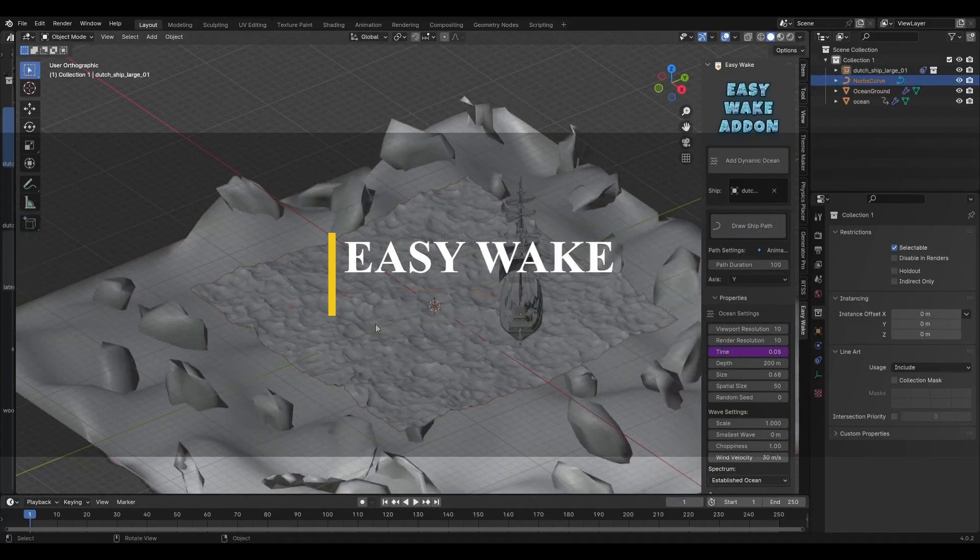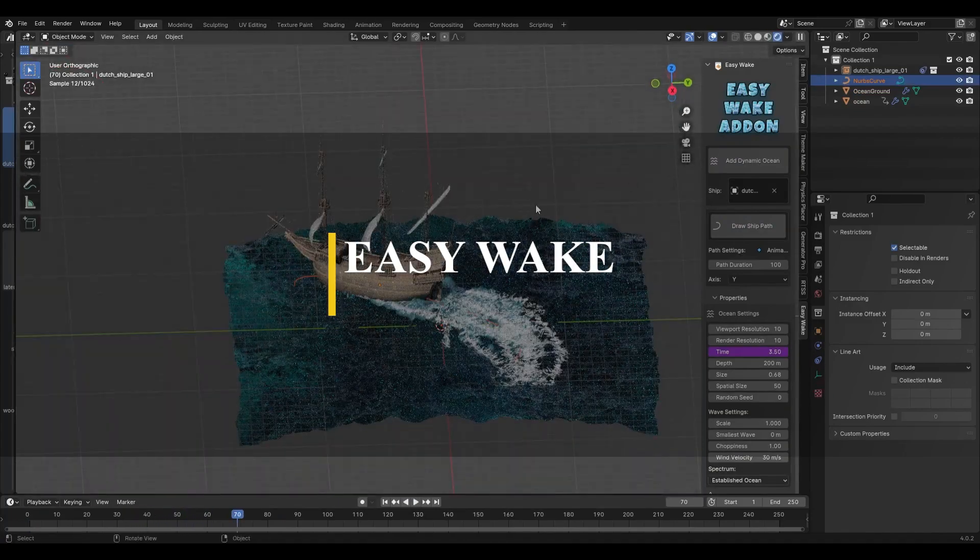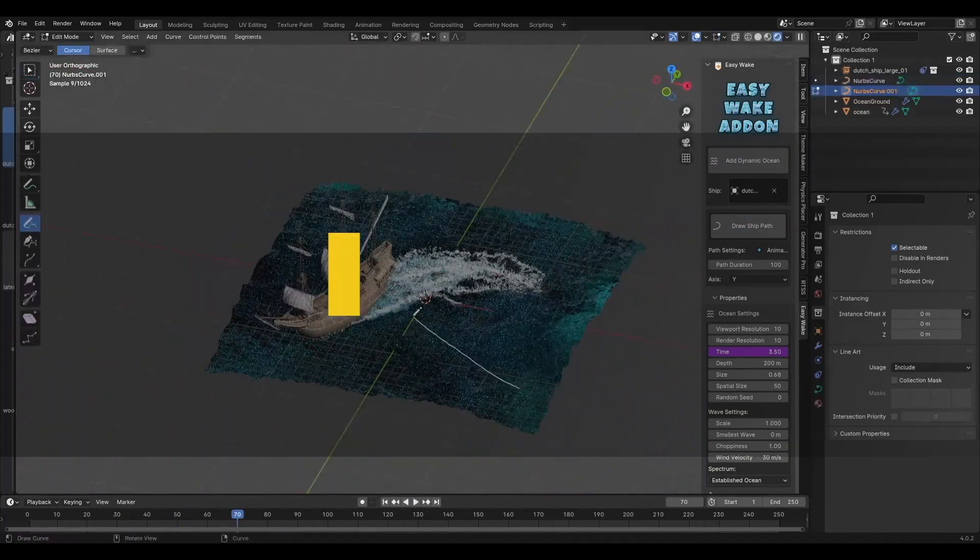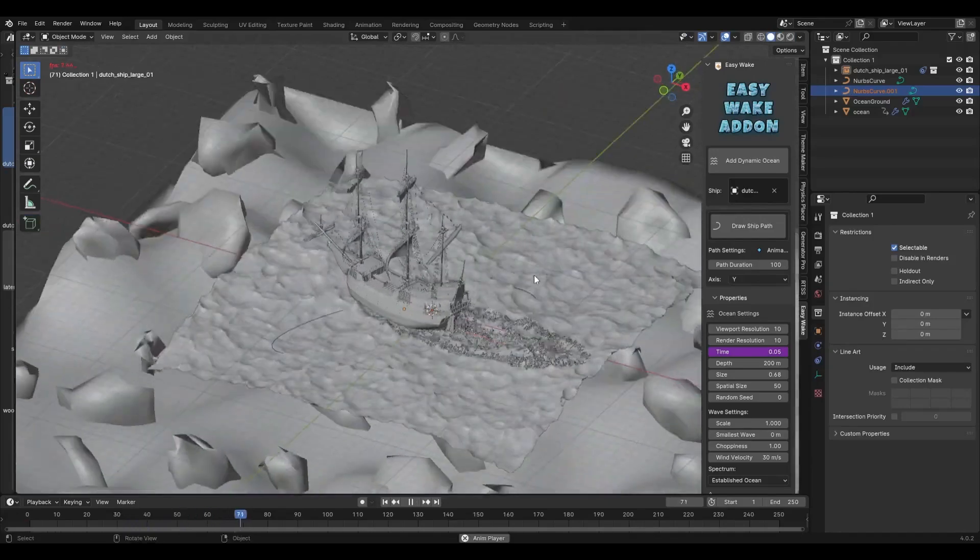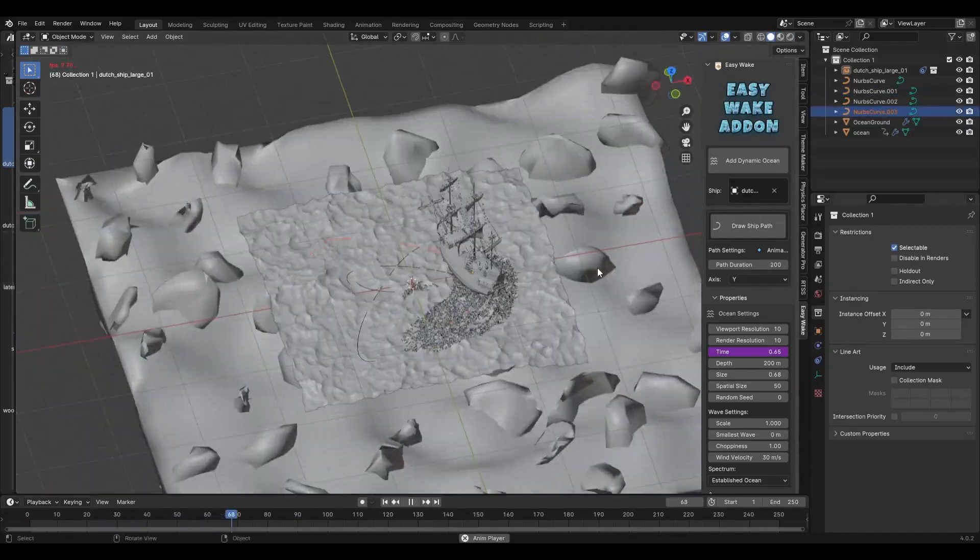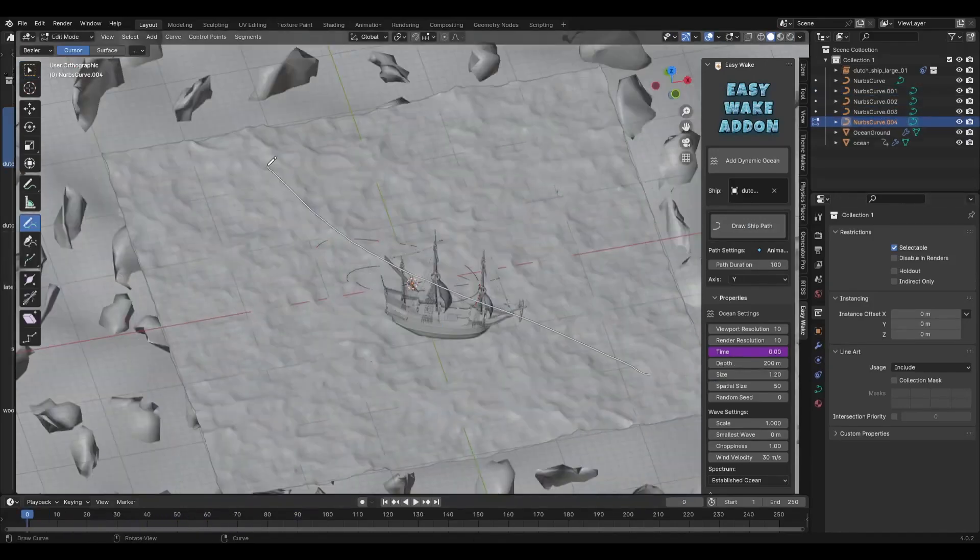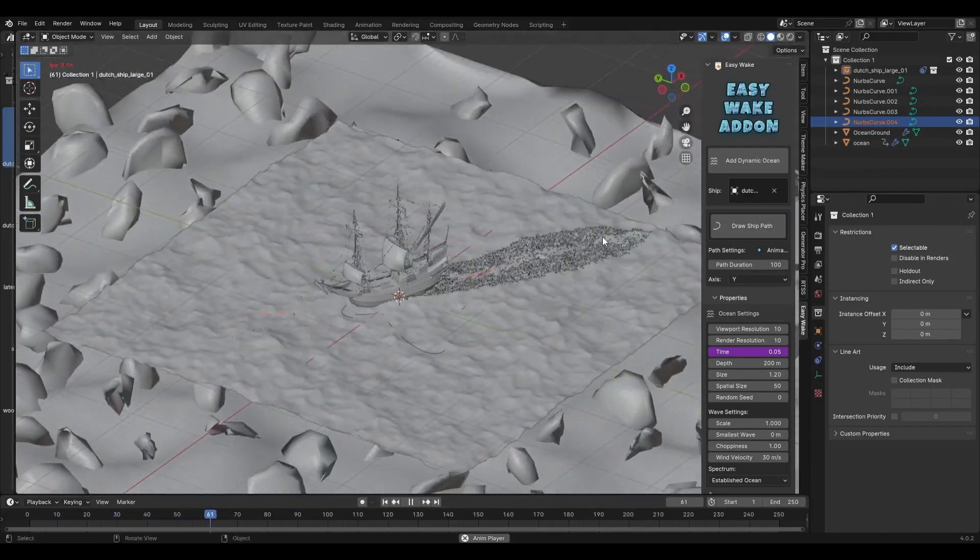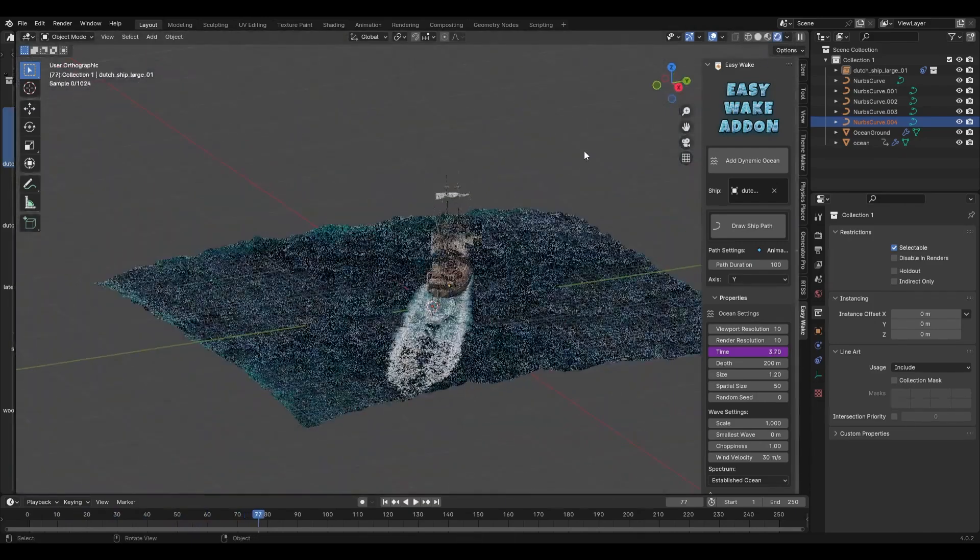The next add-on is called Easy Wake, which can be an interesting tool for making dynamic ocean simulations within Blender. From what I can see, basically it helps you with ocean scenes with realistic ship wakes.